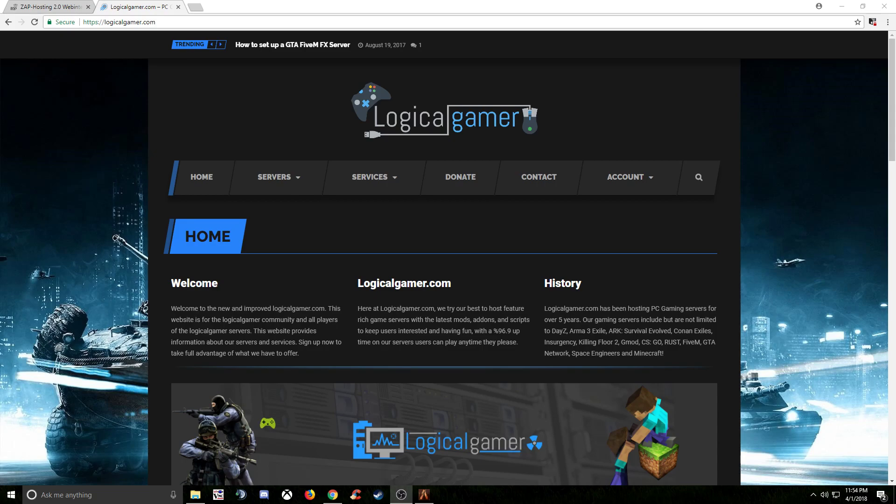Hey what's going on guys, it's Airports LogicalGamer.com. I haven't posted any videos in a while, most of that is because I've been busy with other things, but I've got some spare time and decided I'd make a new video.